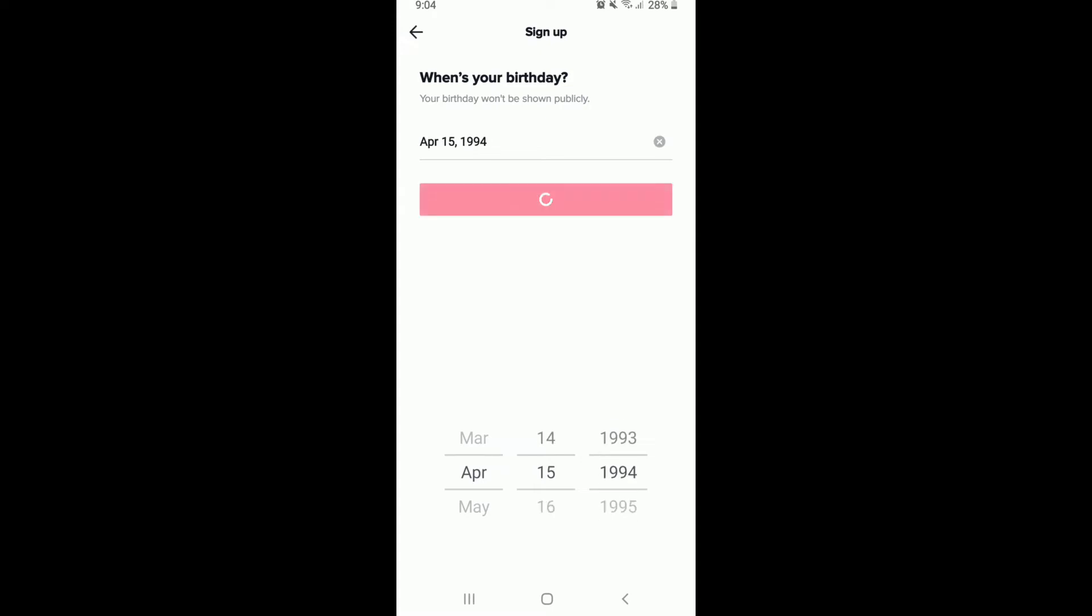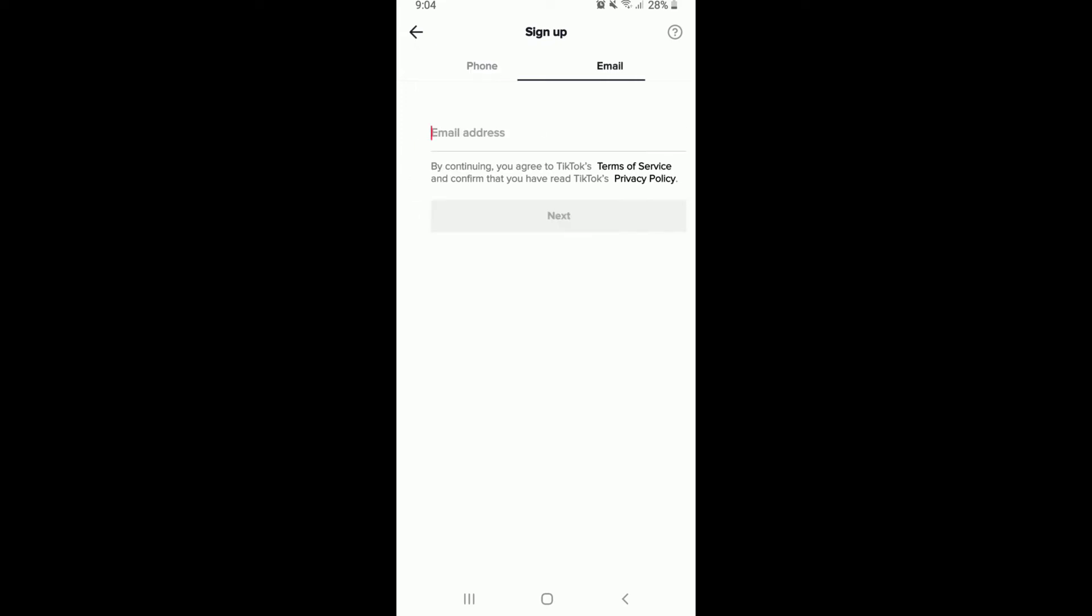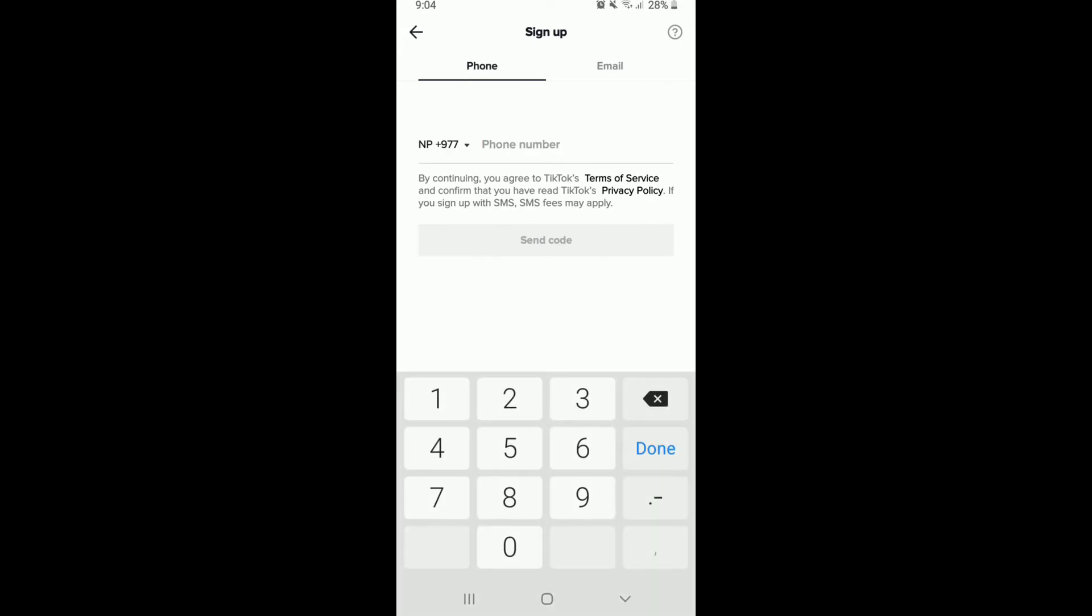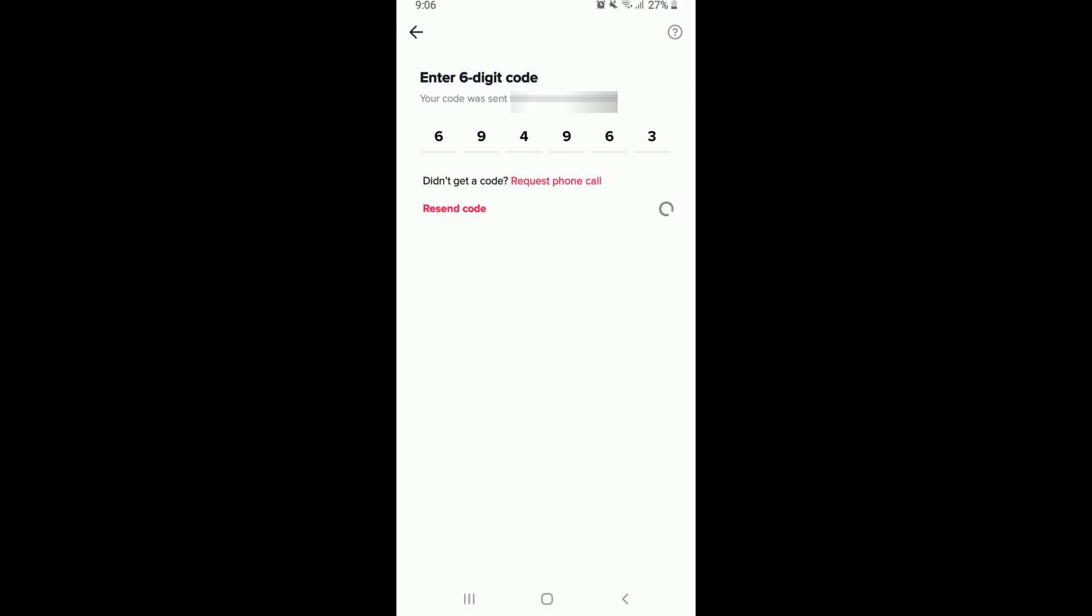Type in the same phone number that you are using right now in your account, or you can go ahead and enter the same email address as well. Let me go and type in my phone number and tap on send code. Wait for the code to arrive on your phone.